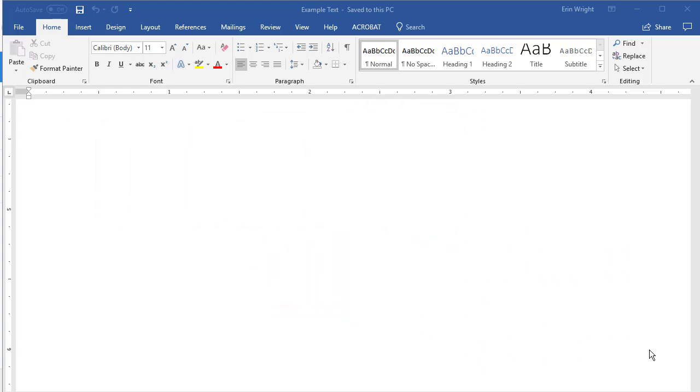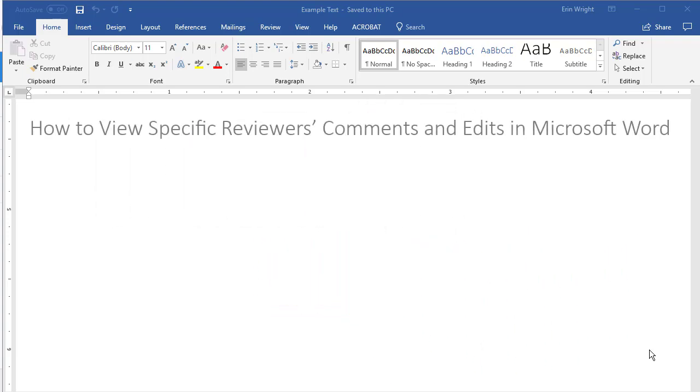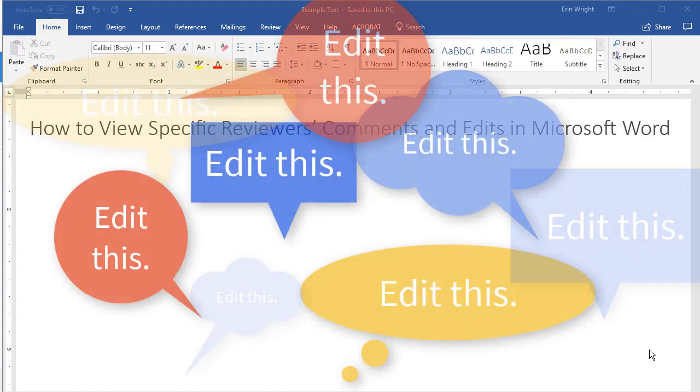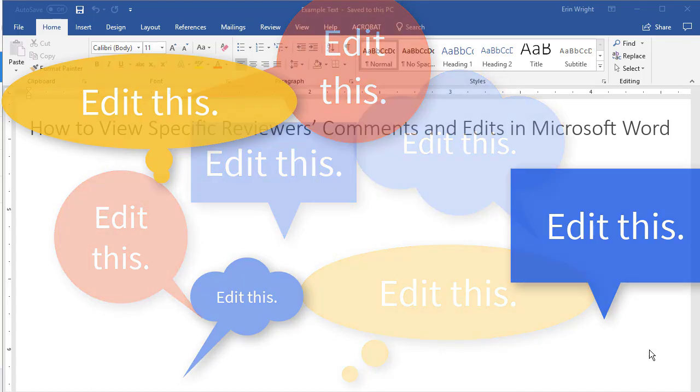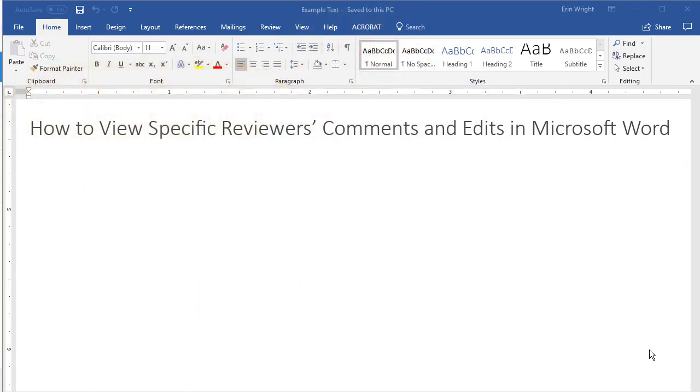Long documents can have hundreds or even thousands of markups, which can make finding individual feedback quite time consuming. Today's tutorial shows how to quickly view specific reviewers' comments and edits in Microsoft Word.